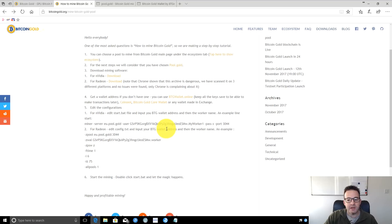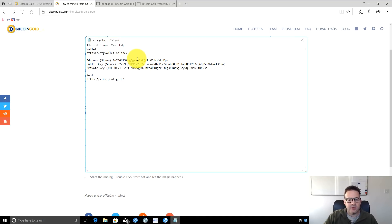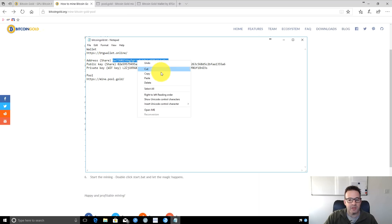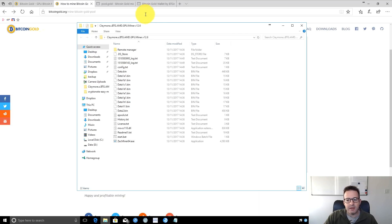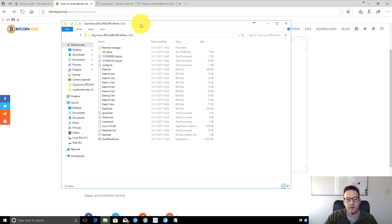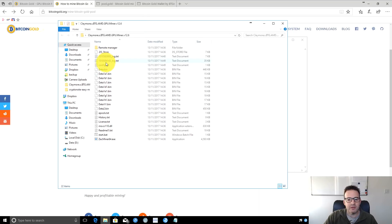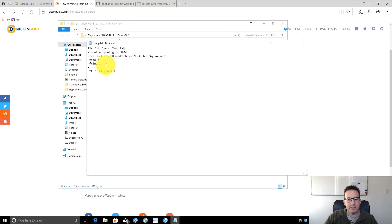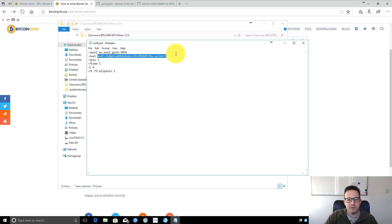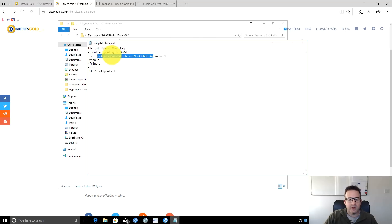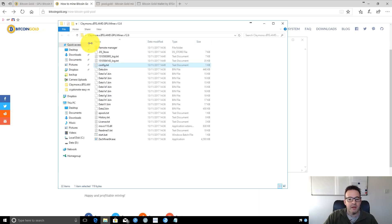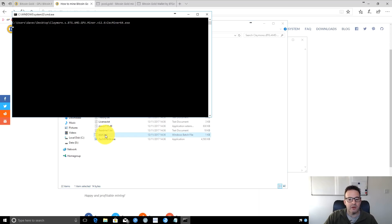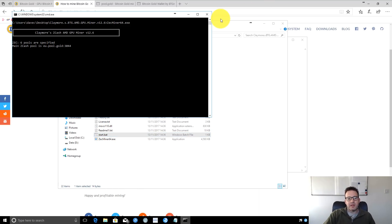The wallet address is this address here. Copy that, then go back into the folder and open config.txt. Overwrite the default address with your address. This is the address I set up earlier. Then put a period and the name of your worker. I called mine worker1. Close that, save it, and then click start.bat.